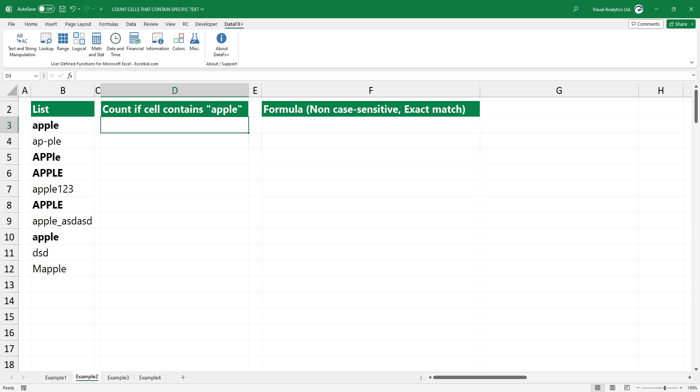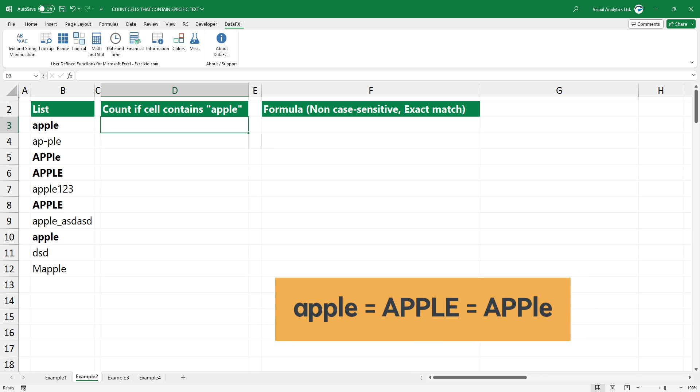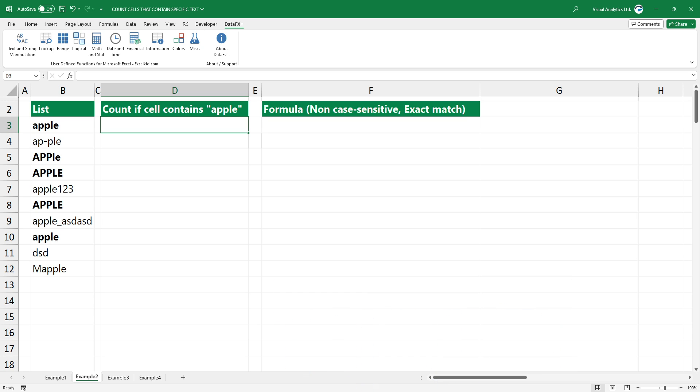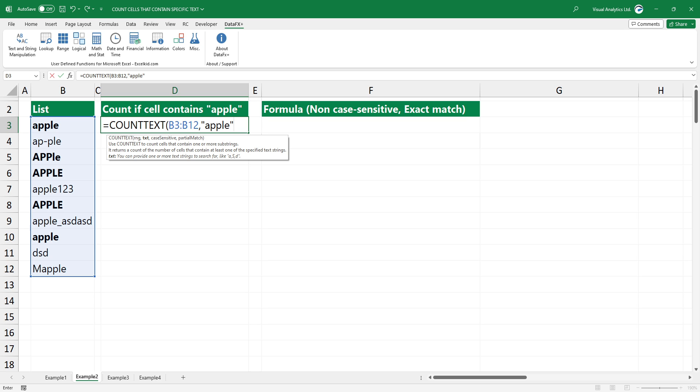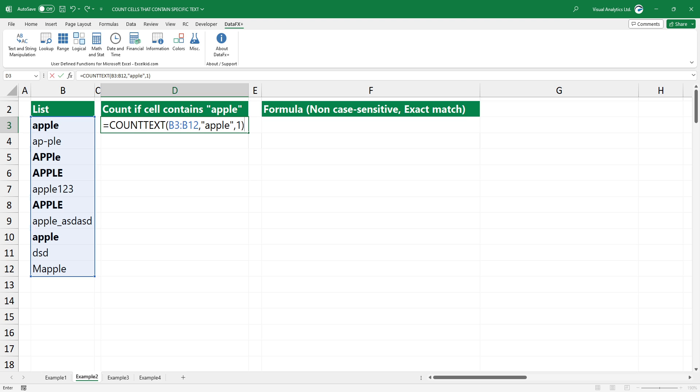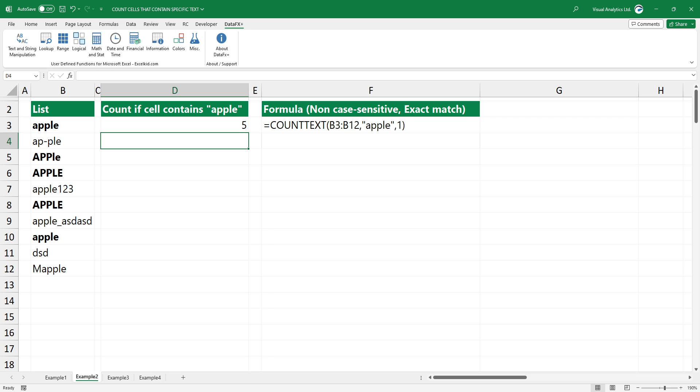In the second example, you should use a non-case-sensitive exact match. This means the match must be exactly the same as the input, except for the case of the letters. The first two arguments remain the same. In this case, use an optional third argument. Type 1 to use a non-case-sensitive search. Press enter to get the result.